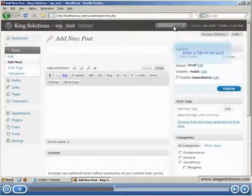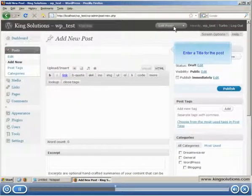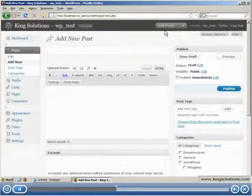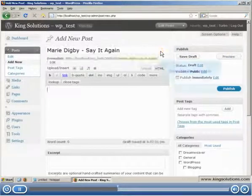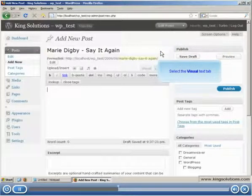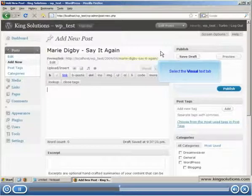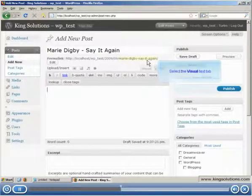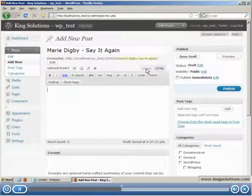Let's enter the title of the post. I'm just going to use copy and paste for this exercise to save time. Again, to keep things simple, select the visual text tab so we can use the WYSIWYG editing facility.